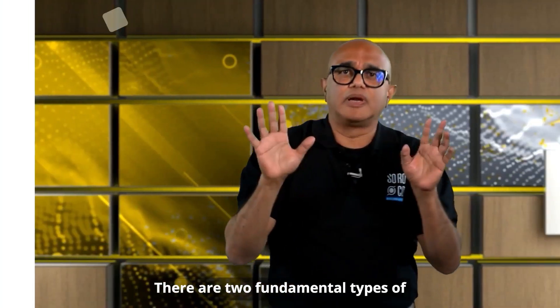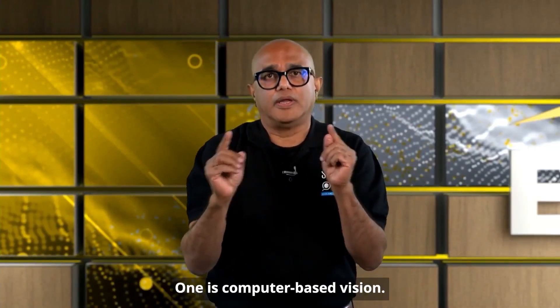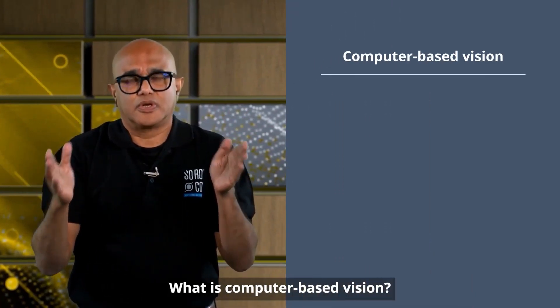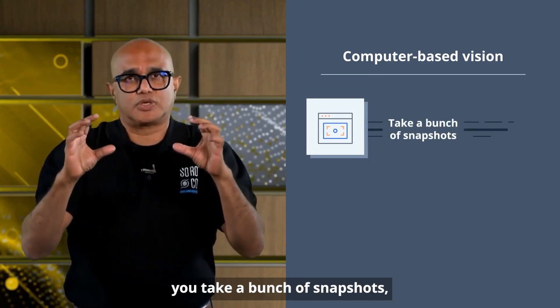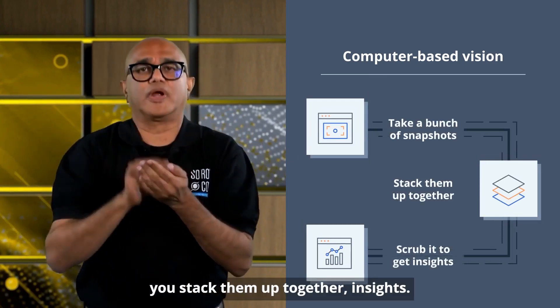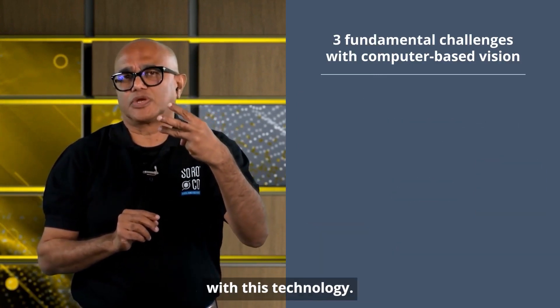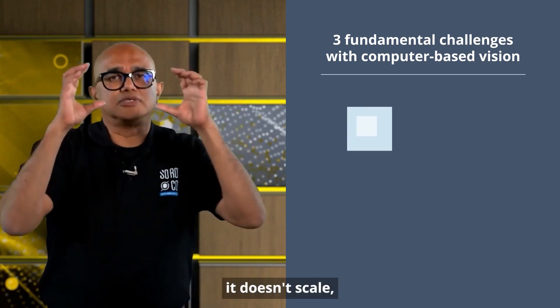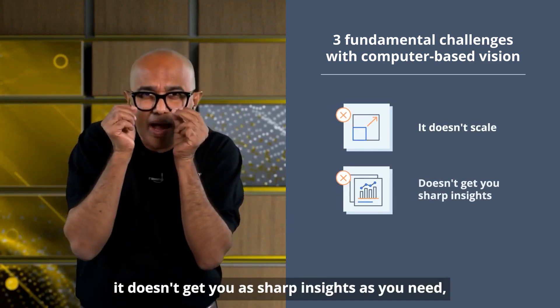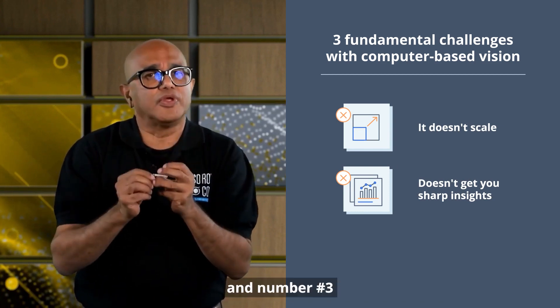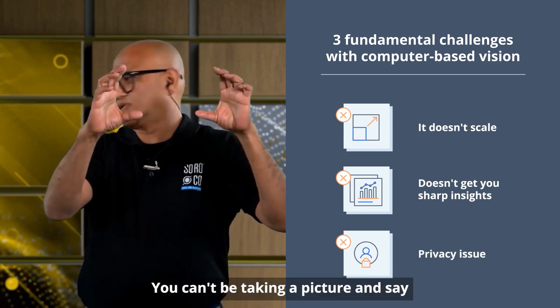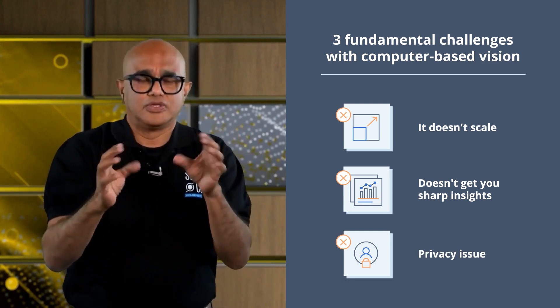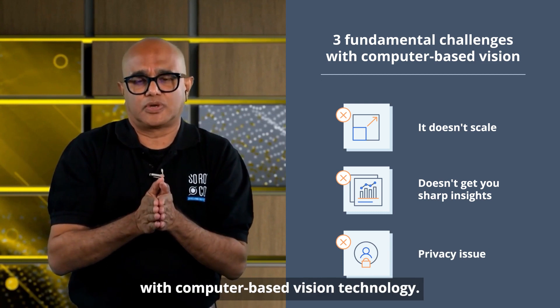There are two fundamental types of technologies out there right now. One is computer-based vision. Computer-based vision is really you take a bunch of snapshots, you stack them up together, and then you scrub it to get insights. There are three fundamental challenges with this technology. Number one, it doesn't scale. Number two, it doesn't get you as sharp insights as you need. And number three, there's a fundamental privacy issue. You can't be taking a picture and say I'm not looking and then scrubbing and submitting it.